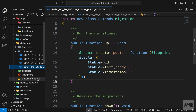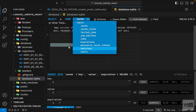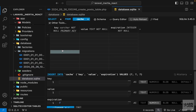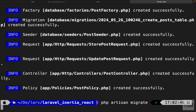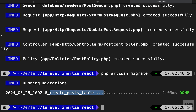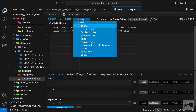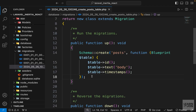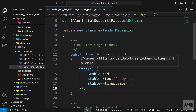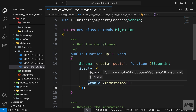Right now the table doesn't exist in our database, so we need to run php artisan migrate. This creates the posts table, and if we check the database we can see it now has an id, a body column, and two timestamp columns. This is all standard Laravel — nothing about Inertia or React yet.